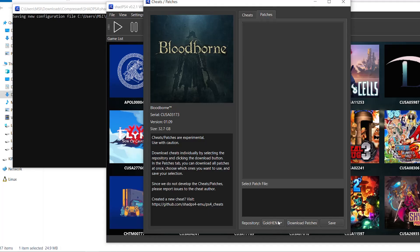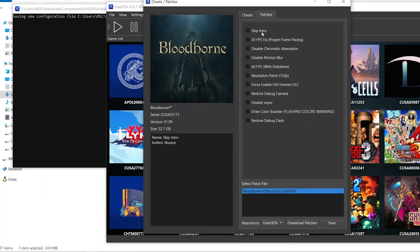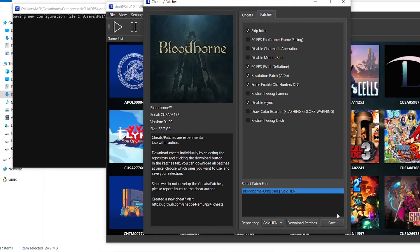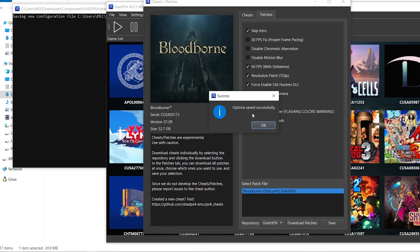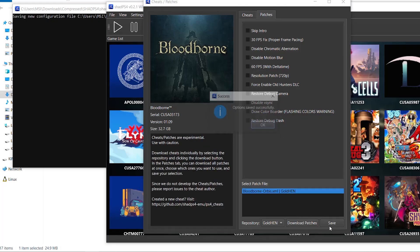Down here you can select the location to download the patches from. For example, I'm selecting Gold Hand, so it will download patches from the Gold Hand repository, which can also be used with a native PS4. These are the original Bloodborne patches — you can enable and disable them, then click Save if you want to use them.